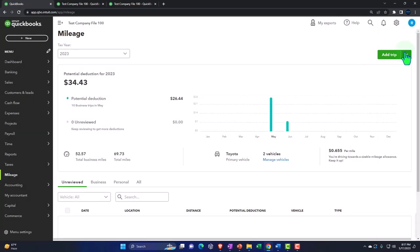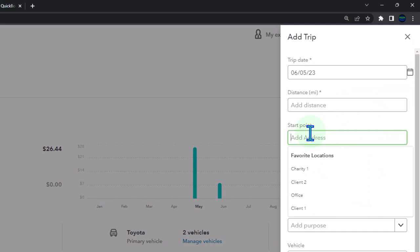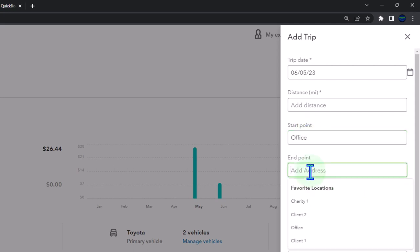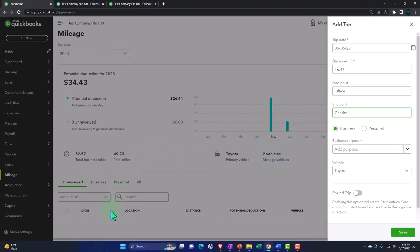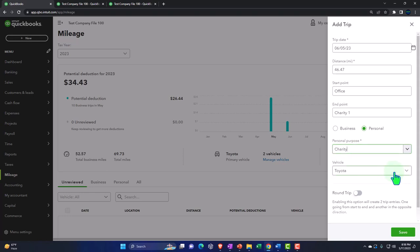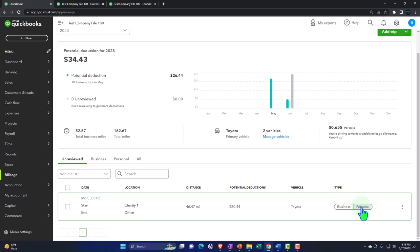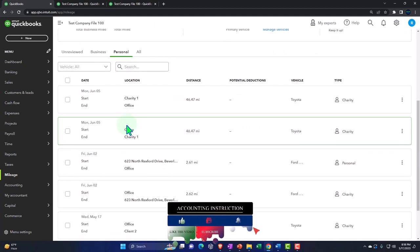Adding a trip manually on June 5th: from office to charity one. When using the app and driving, it might automatically assign the purpose — personal. Designating it as charity, round trip, and saving it to personal. So on the personal side we now have those items.